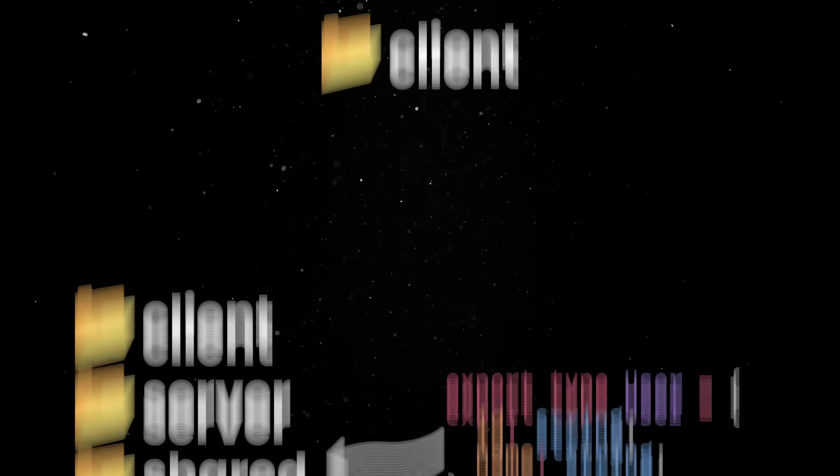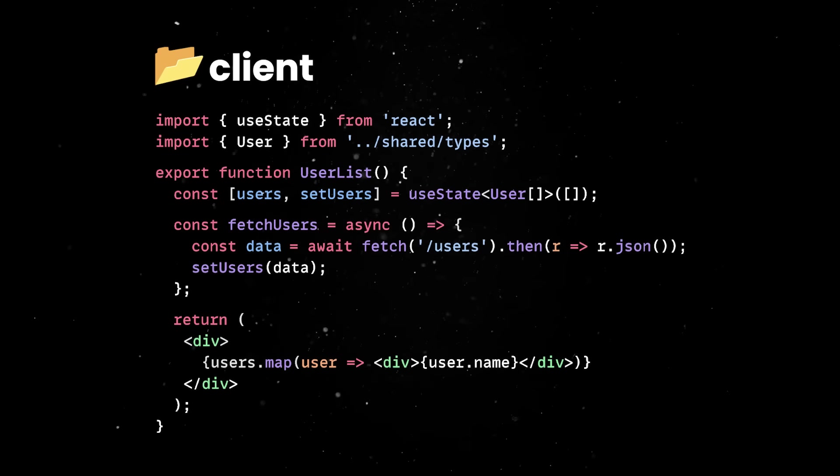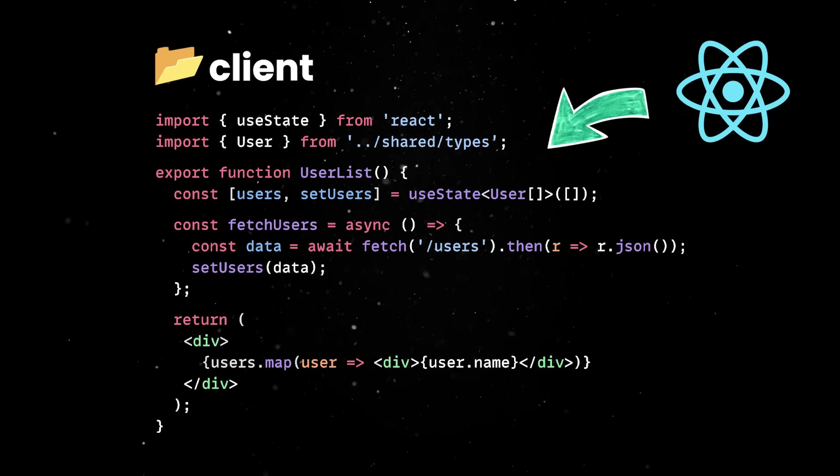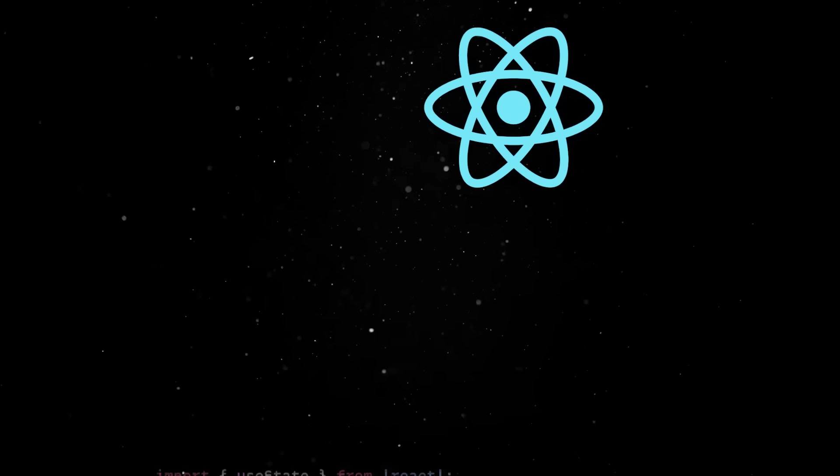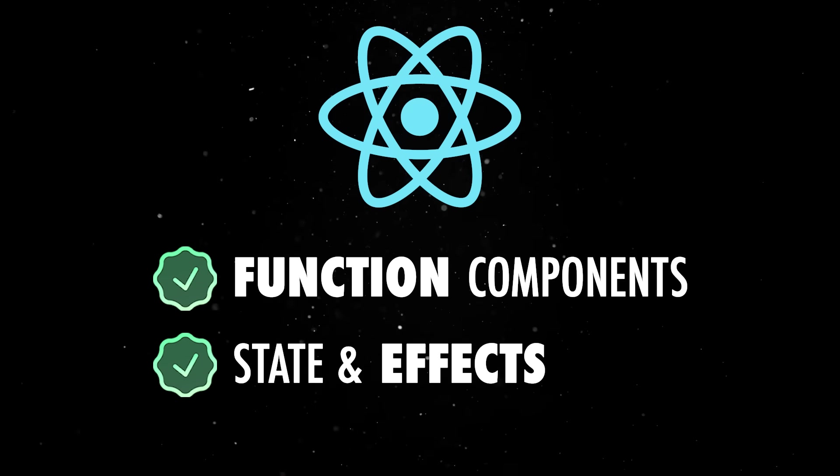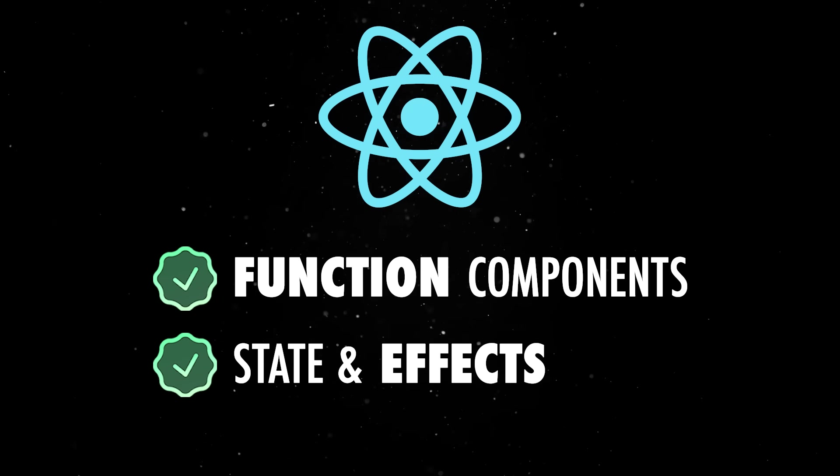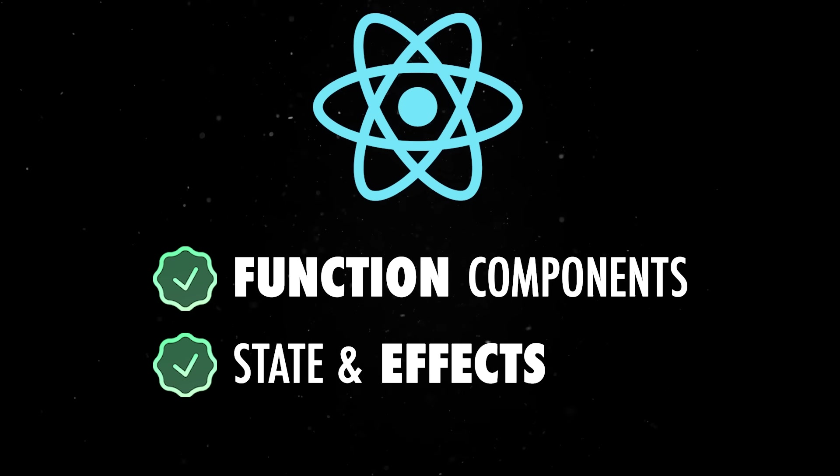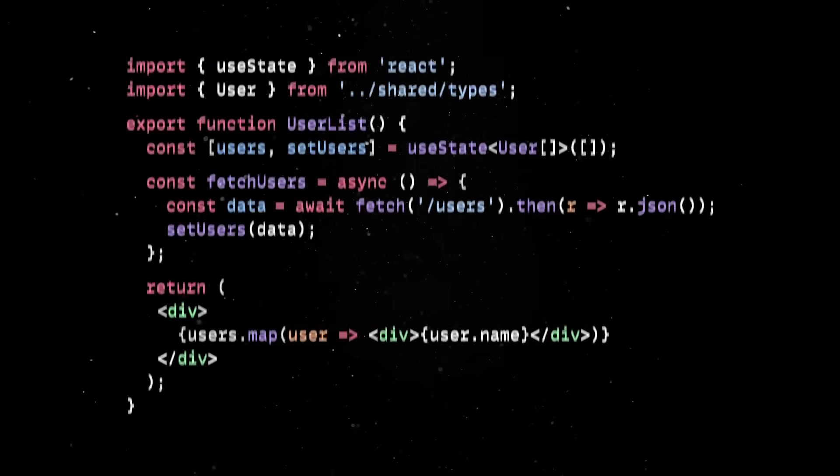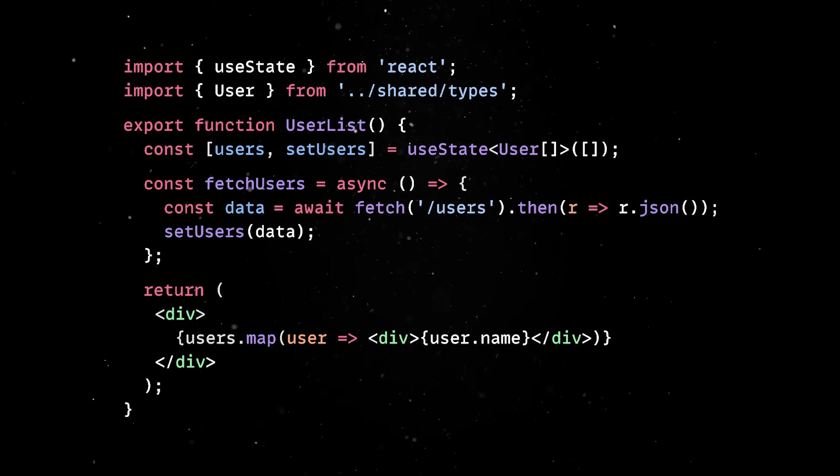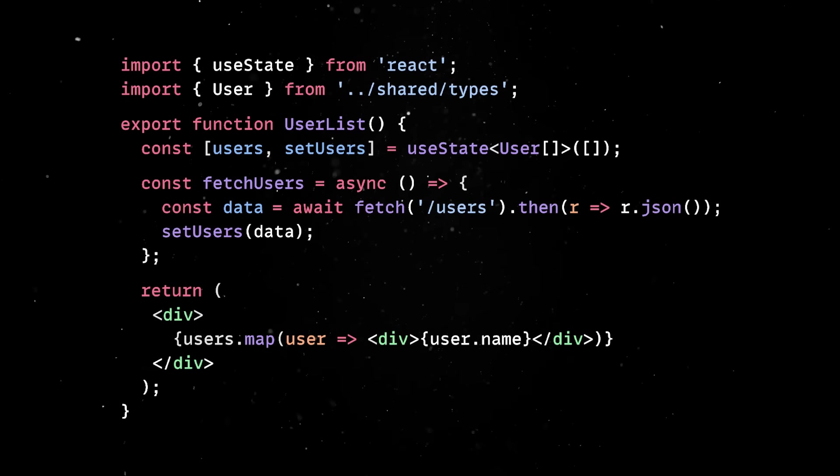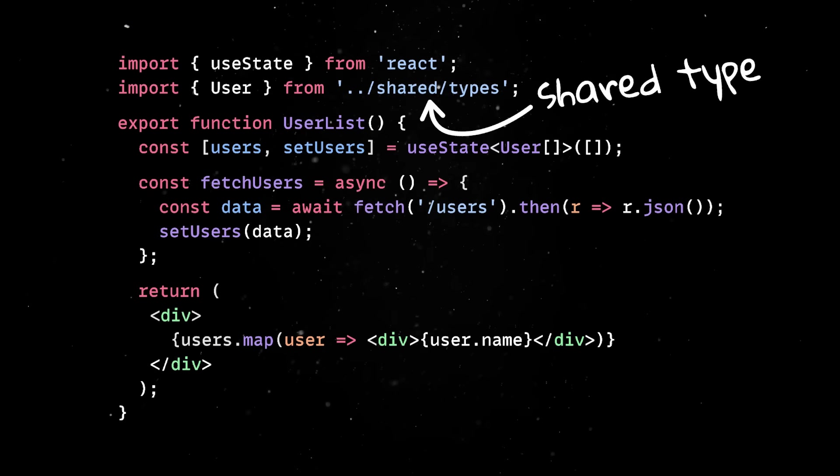On the client side, things are familiar as well, since we were all probably lucky enough to work with React sometime in the past 10 years. The UI is built using function components, state and effects, and everything else you're used to from modern React. Again, it's worth noting that your API calls are type-safe end-to-end because your React components rely on the exact same TypeScript types defined in the shared folder.